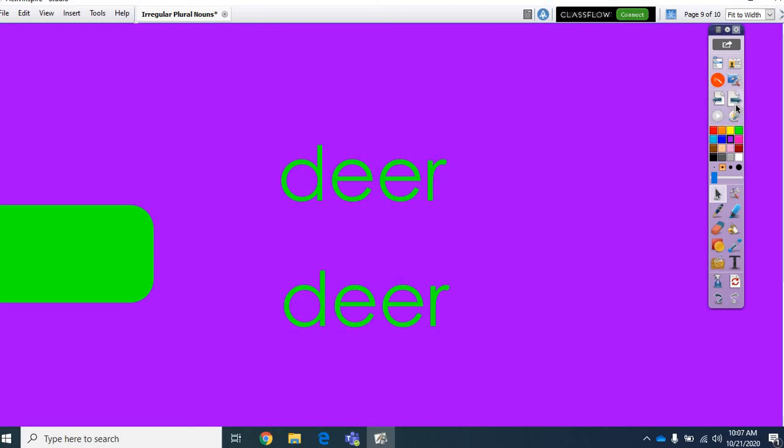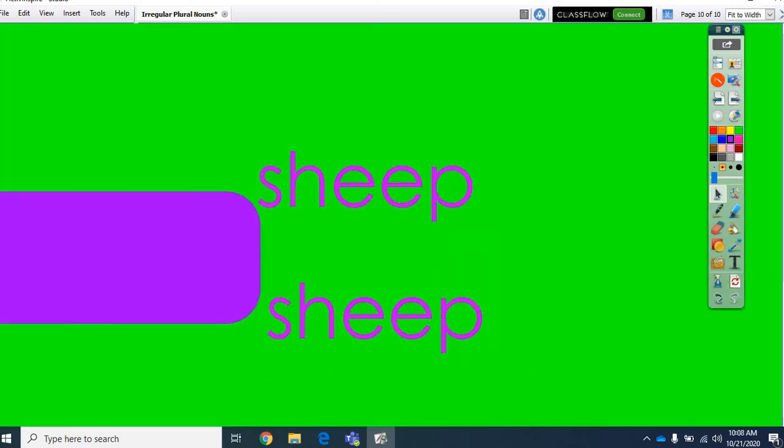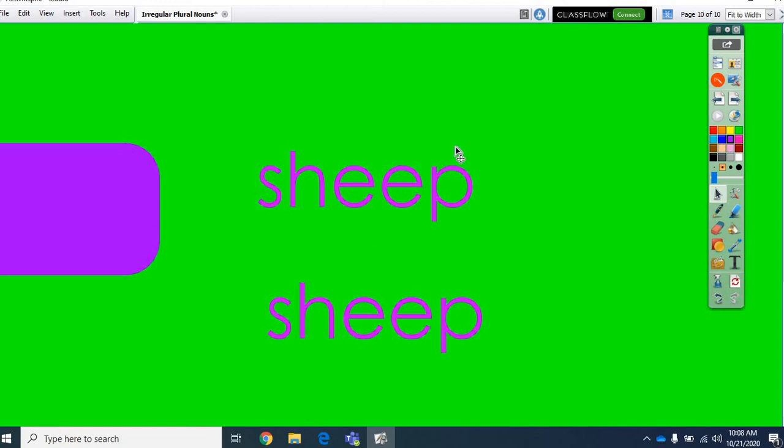Here is another word that does not change. Sheep. One sheep, 5 sheep. One sheep, 20 sheep. One sheep, 100 sheep. It's always just sheep. There's no such thing as sheeps. You didn't see any sheeps in the field. You just saw sheep. Isn't that weird? They really don't follow the rules.